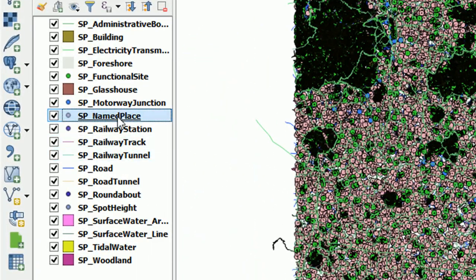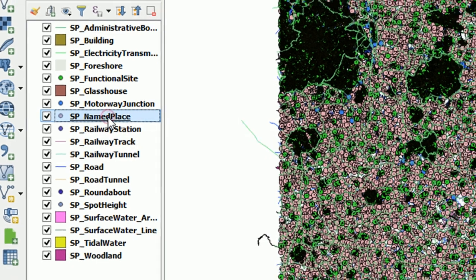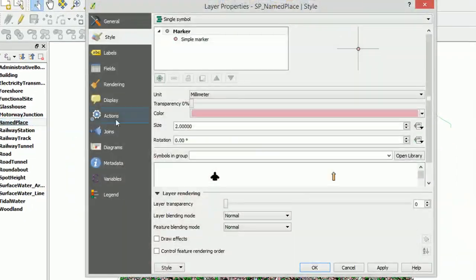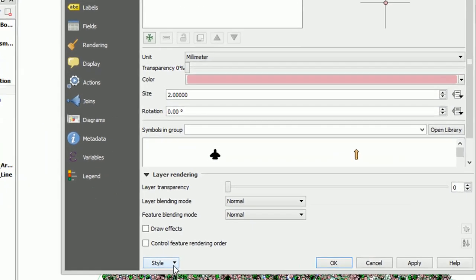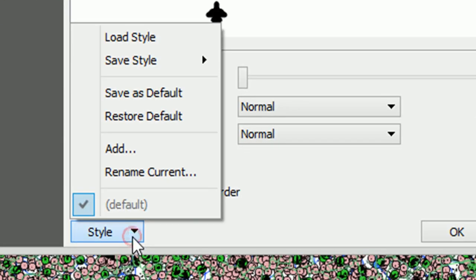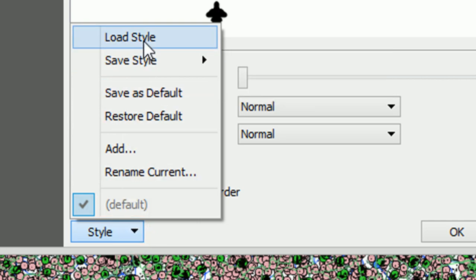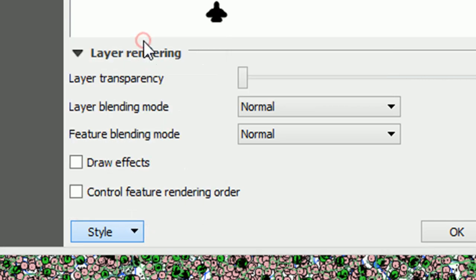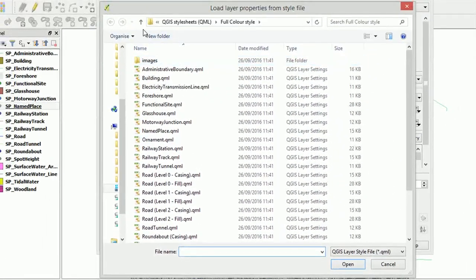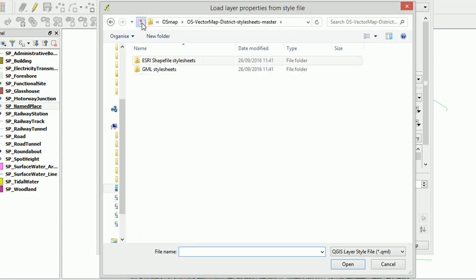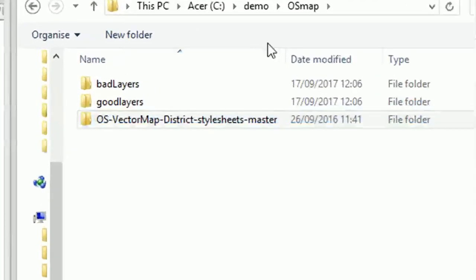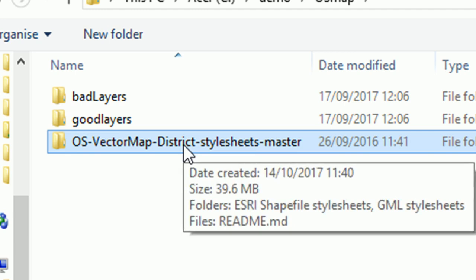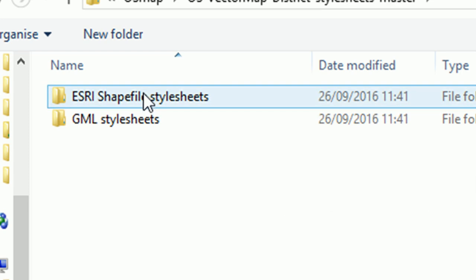So let's go to name place. I'm going to double-click it to open up its style properties. There we go. And down at the bottom here we have the style button, so if I click that I can just go to load style, and that opens up a browser. Now I'll just go back a couple of spaces here so that we can see where we are. This is where I downloaded the style sheets to. I unzipped them here.